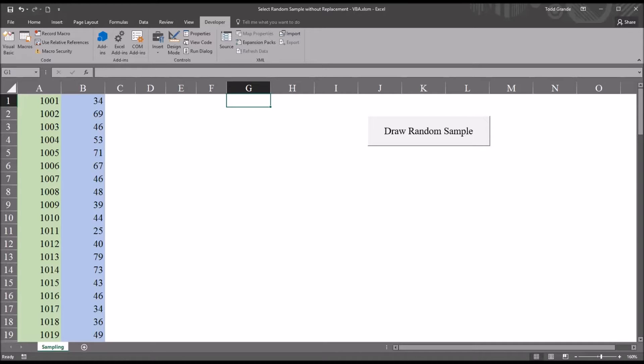Hello, this is Dr. Grande. Welcome to my video on selecting a random sample without replacement using Microsoft Excel.